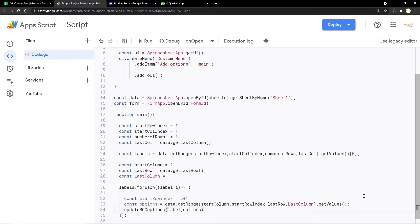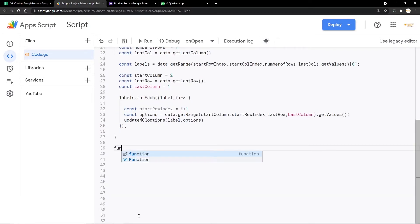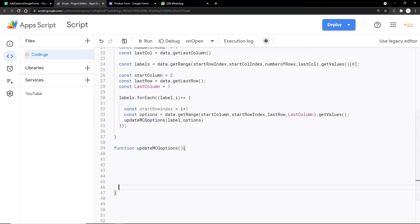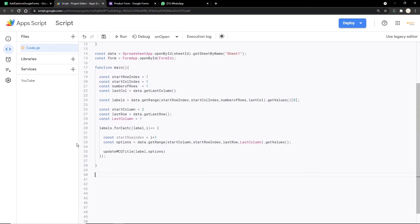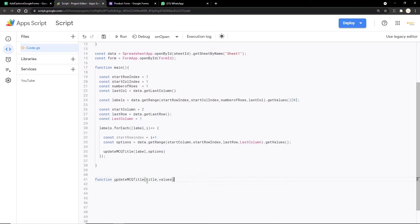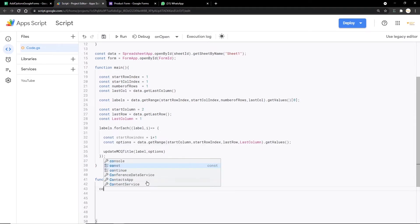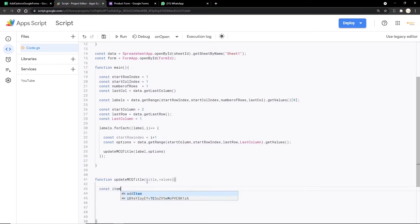We create a new function called updateMCQOptions, passing label and options as parameters. Inside it we call another function, updateMCQTitle(label, options). Then we define the updateMCQTitle function, which takes title and values as parameters. Inside it, const items = form.getItems() retrieves all items from the form so we can assign options to the correct question.